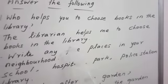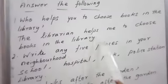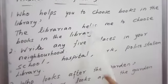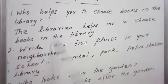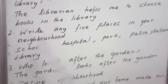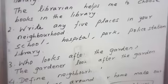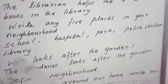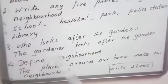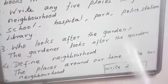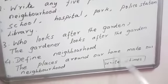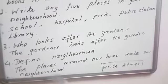To review: Who helps you to choose books in the library? The librarian helps me to choose books in the library. Write any five places in your neighborhood: school, hospital, park, police station, library. Who looks after the garden? The gardener looks after the garden. Define neighborhood: the places around our home make our neighborhood.